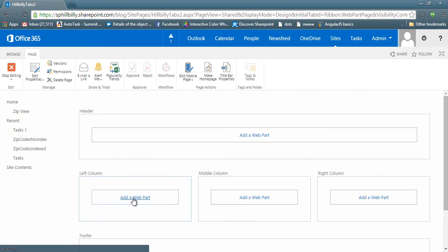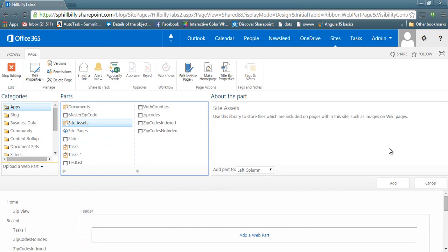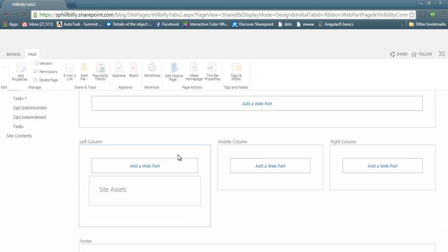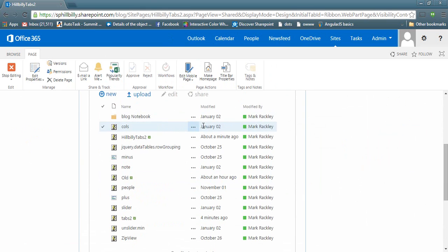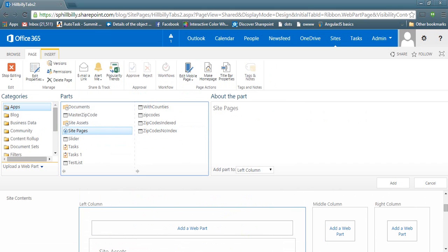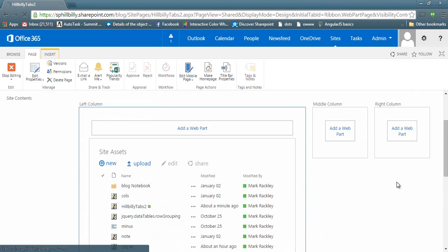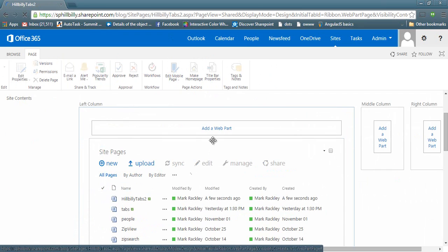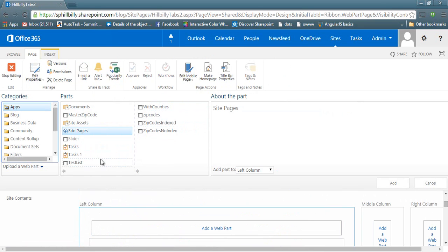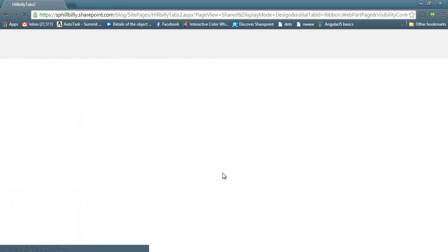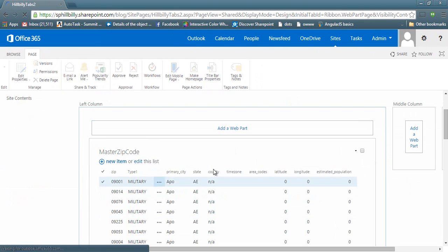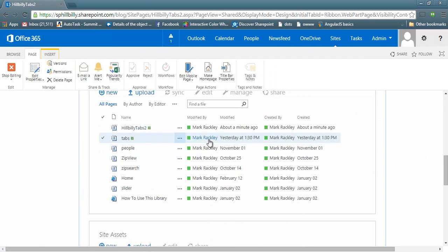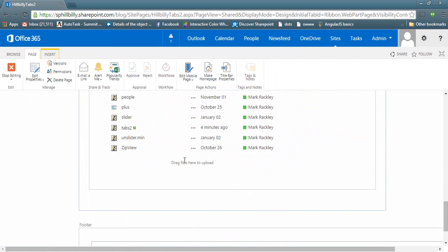So now I want to add a few web parts to the page. Let's add a link to our site assets. So here's our list of site assets. Let's also add site pages and finally let's add another web part for our zip codes, master zip code. So you can see we have three web parts on the page. One for those zip codes, one for my site pages, and one for my site assets.